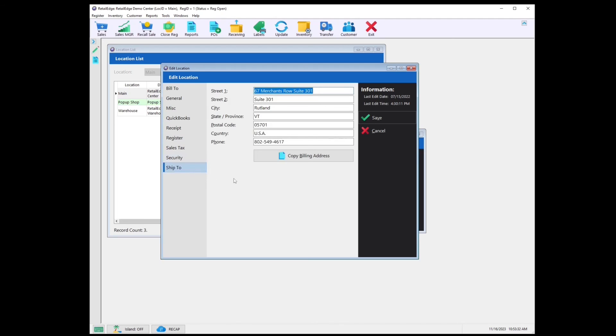Lastly, let's select Ship To. If your shipping address is different than your billing address, then you can fill that information here. If it is the same, then you can use the Copy Billing Address button.